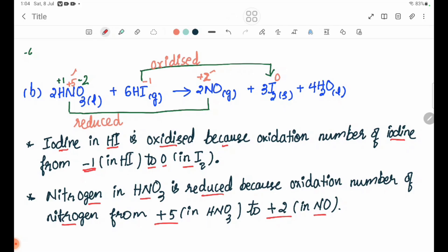Iodine in HI is oxidized because the oxidation number of iodine increases from minus 1 in HI to 0 in I2. Nitrogen in HNO3 is reduced because the oxidation number of nitrogen decreases from plus 5 in HNO3 to plus 2 in NO.